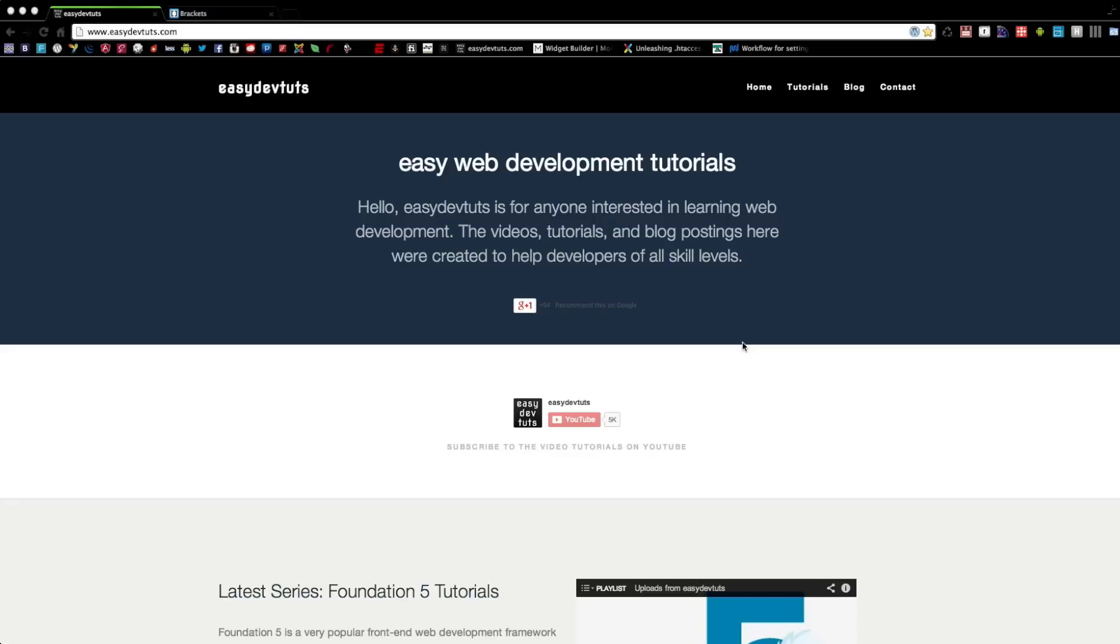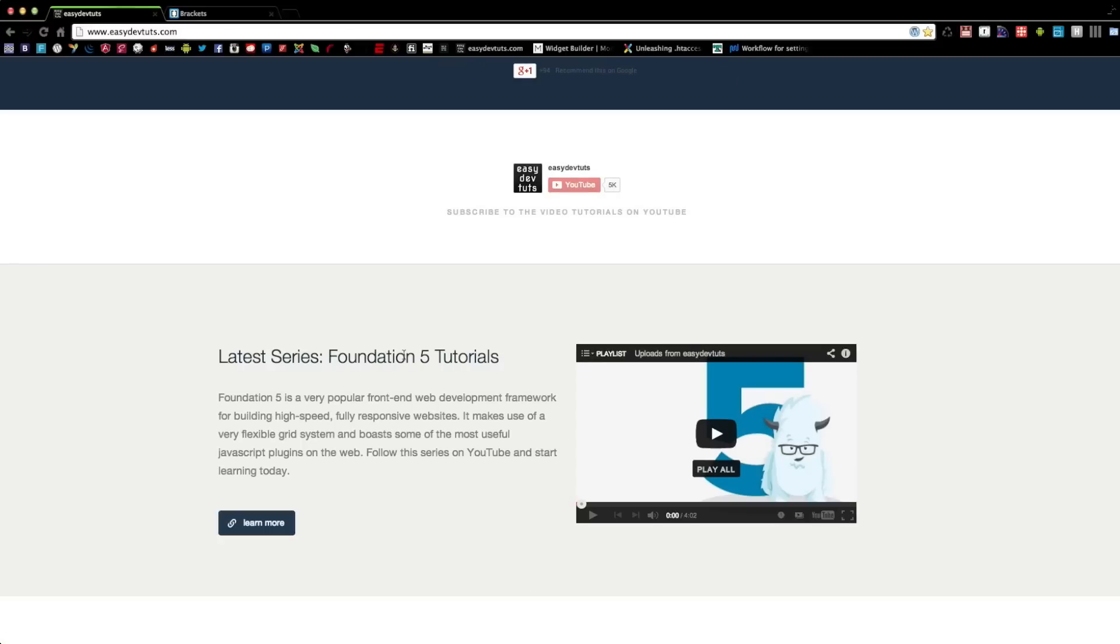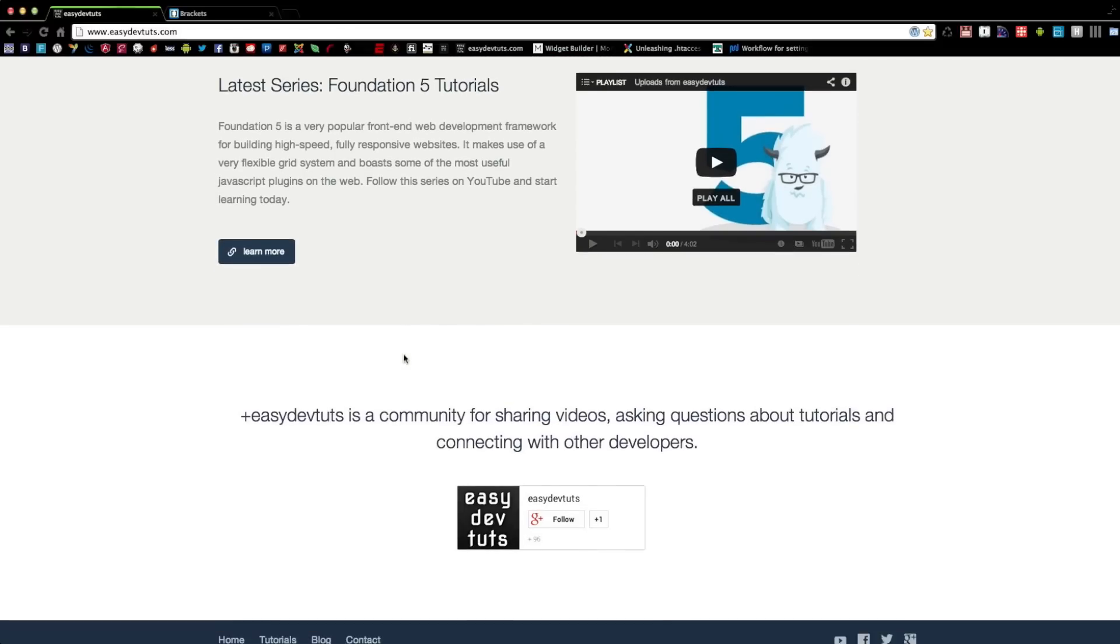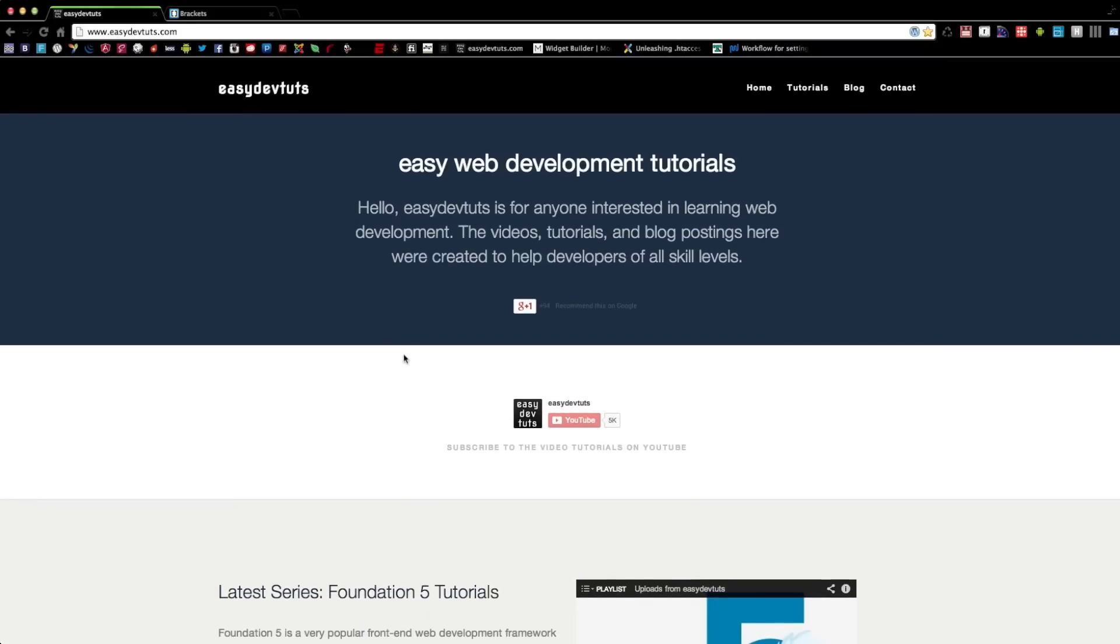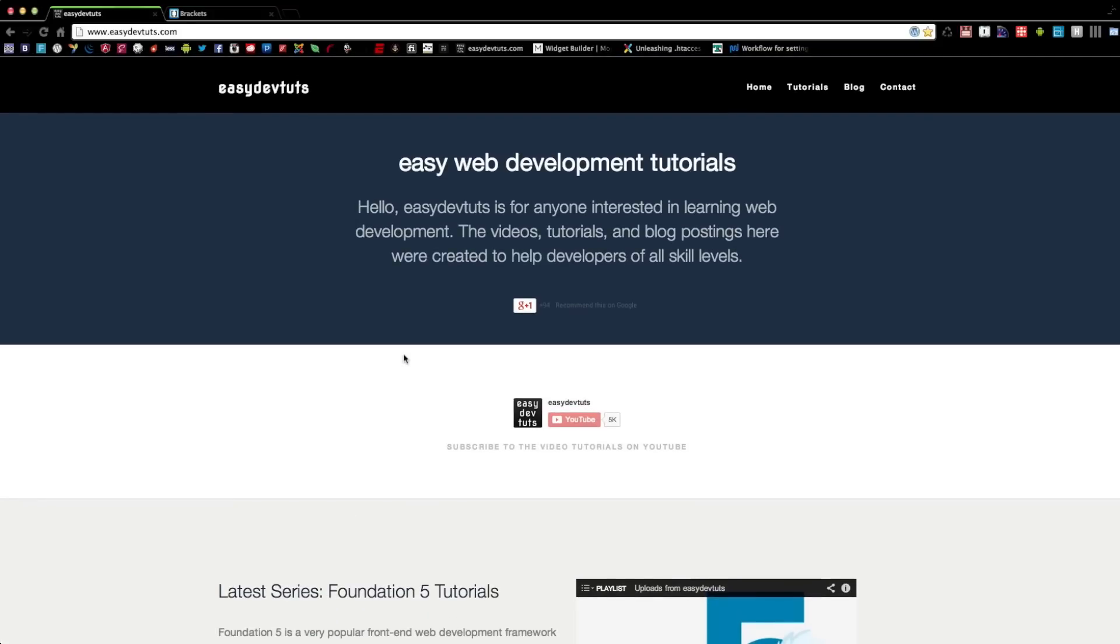HTML is a markup language and what it does is it tells your web browser what content to display. By content, I mean your text, images, videos, and pretty much anything being displayed on the browser. HTML separates this content from its presentation layer, meaning the blue or black background you can see on my home page.